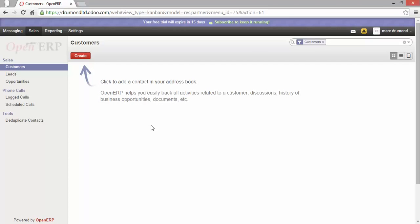So as you can see it is very easy to create an instance, register all my data and start with an application. In the next video we will see how to configure and set up the instance.